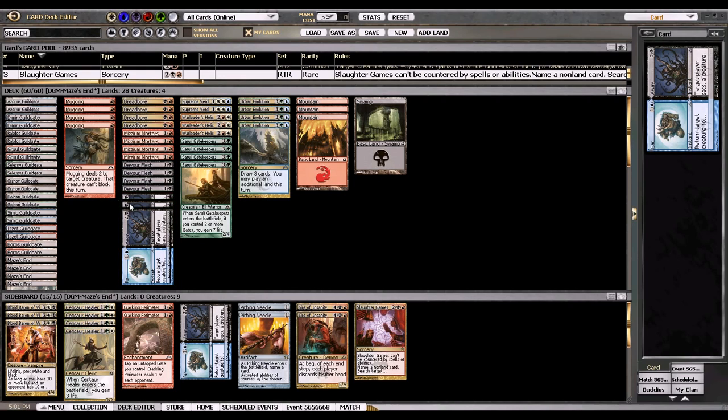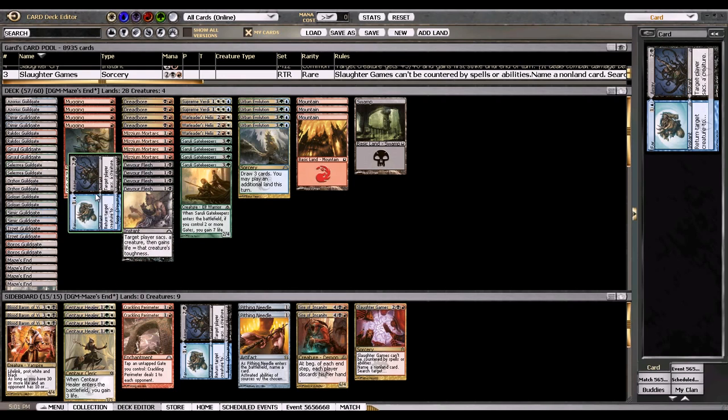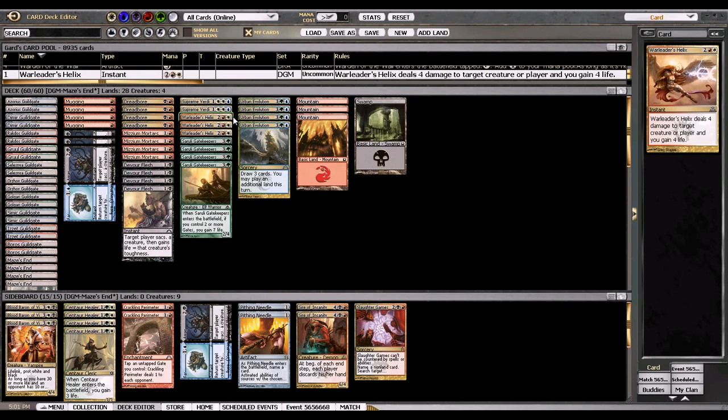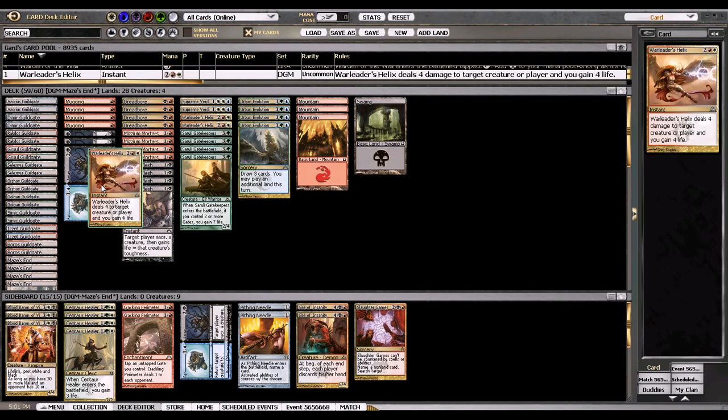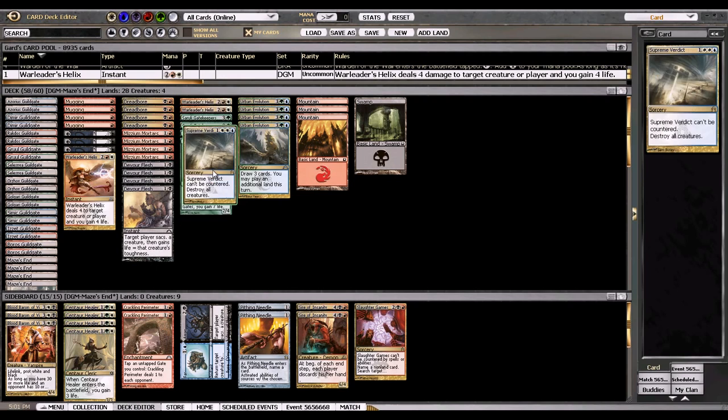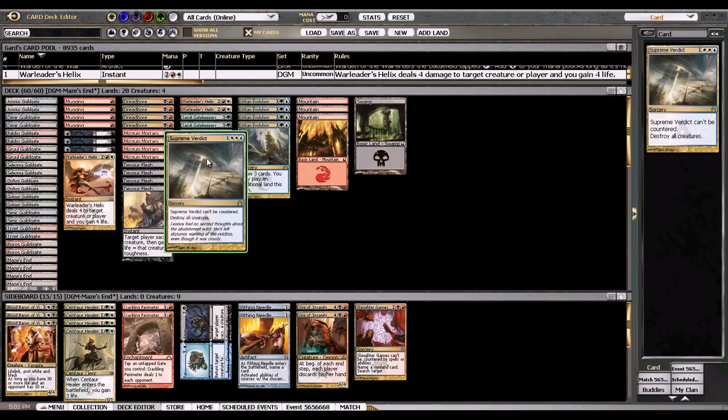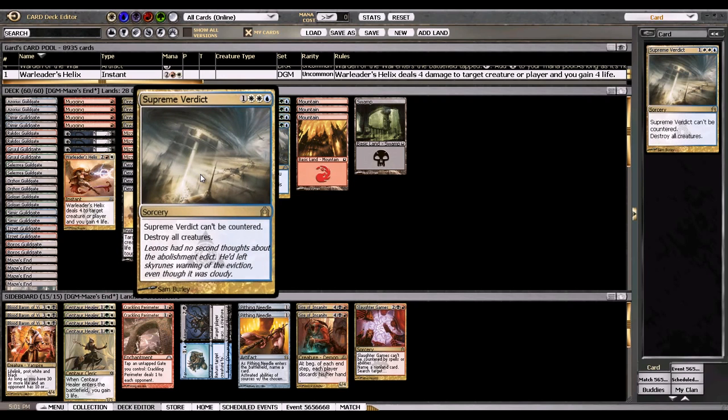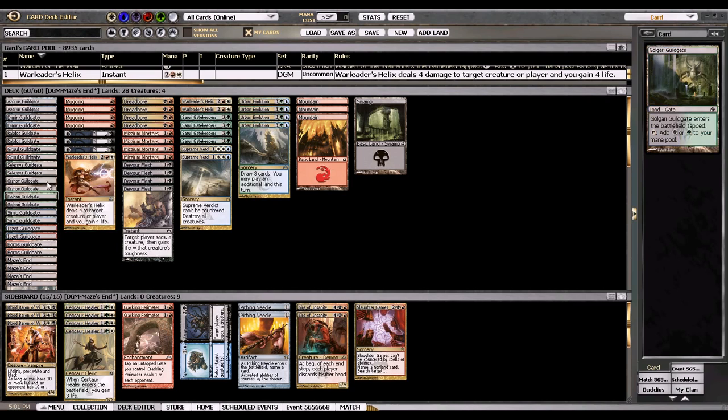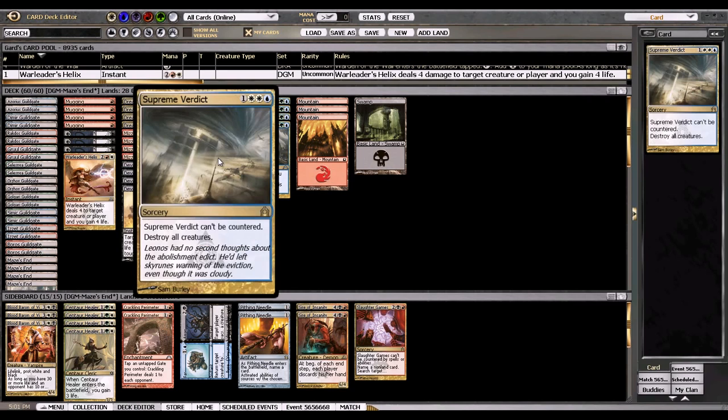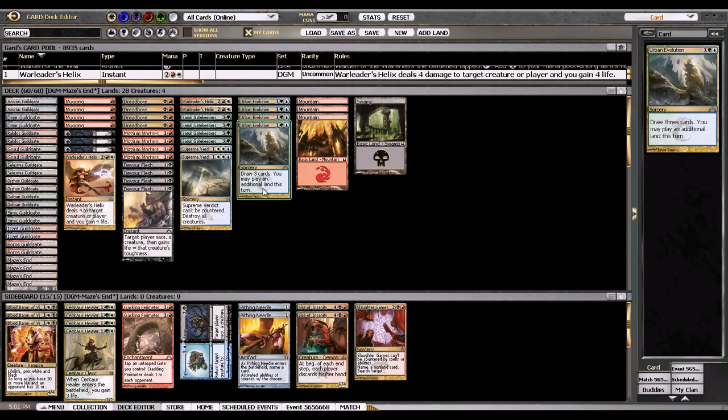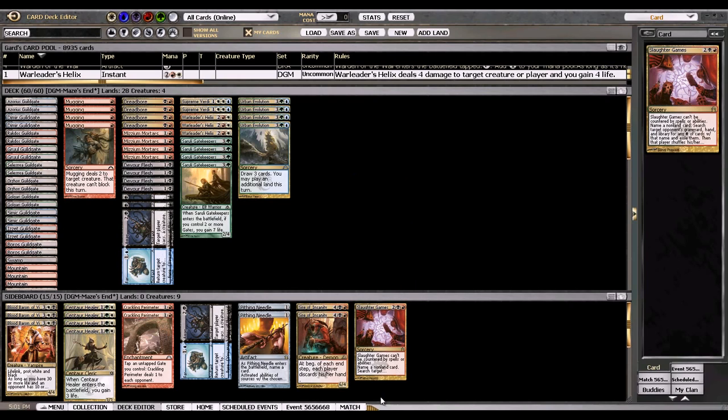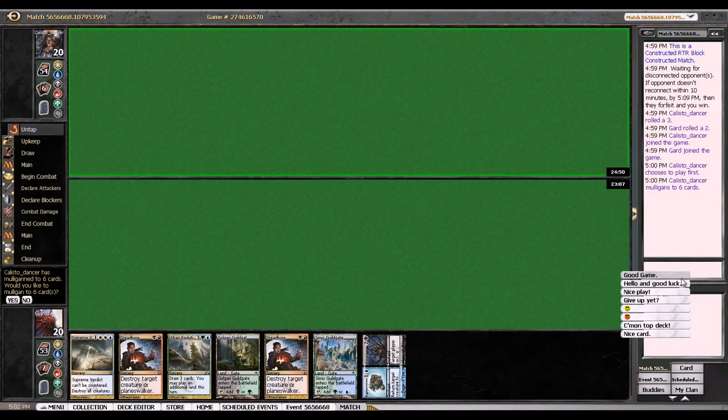I have three Warleader's Helix for extra life gain and two Supreme Verdicts because you could play four, but this card is very very hard to cast since you have to play cards like Gruul Guildgate which don't really cast that at all. It costs three colors of specific mana so it's pretty annoying to cast.